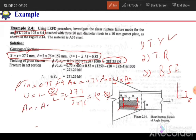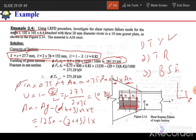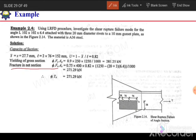The net area An = Ag − (diameter of bolt + 3) × N × t. Here Ag = 1250 mm², bolt diameter = 20mm, N = 1 (only one bolt in the critical section), and t = 6.4mm. Substituting into the rupture equation: φTn = 0.75 × 400 × 0.82 × An ÷ 1000 = 271.29 kN.